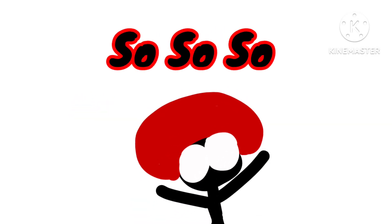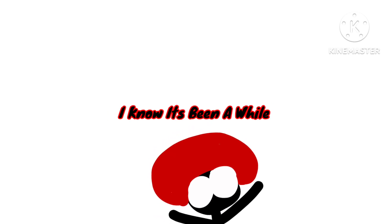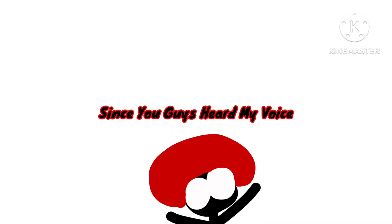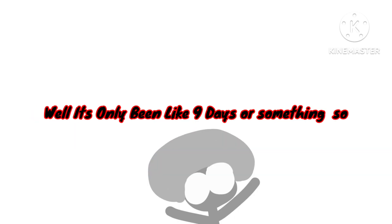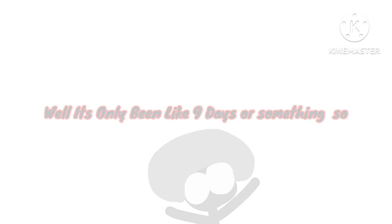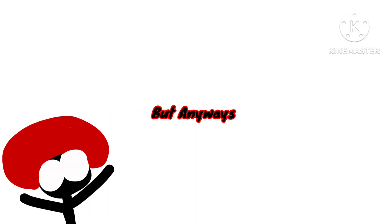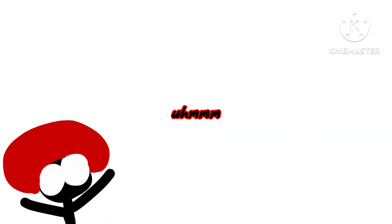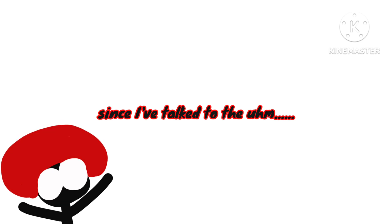I know it's been a while since you guys heard my voice. Well, it's only been like nine days or something, but anyway it's been a while since I've talked to the... I don't know what to call you, you might have to comment that down.